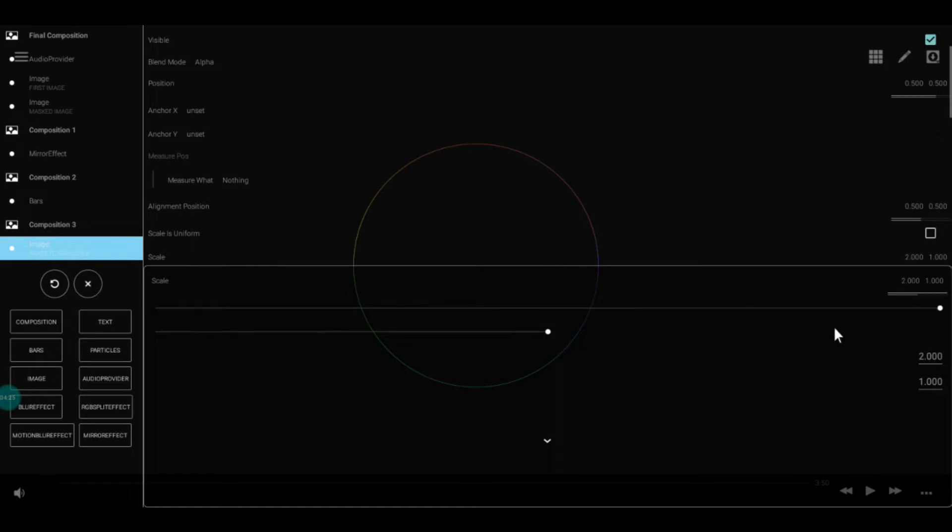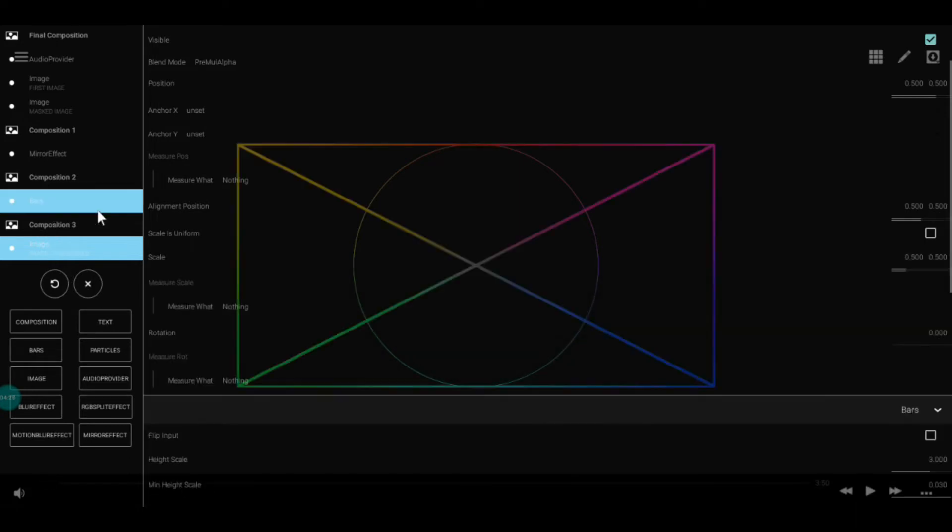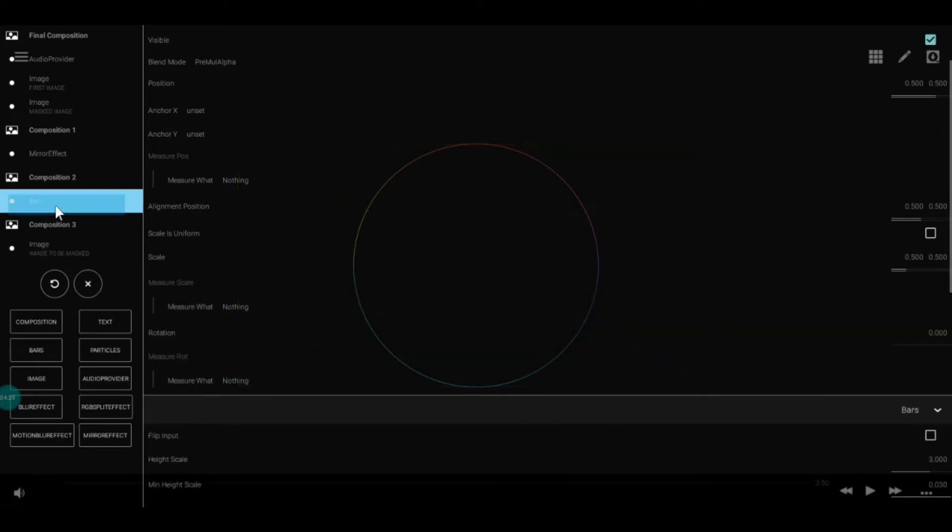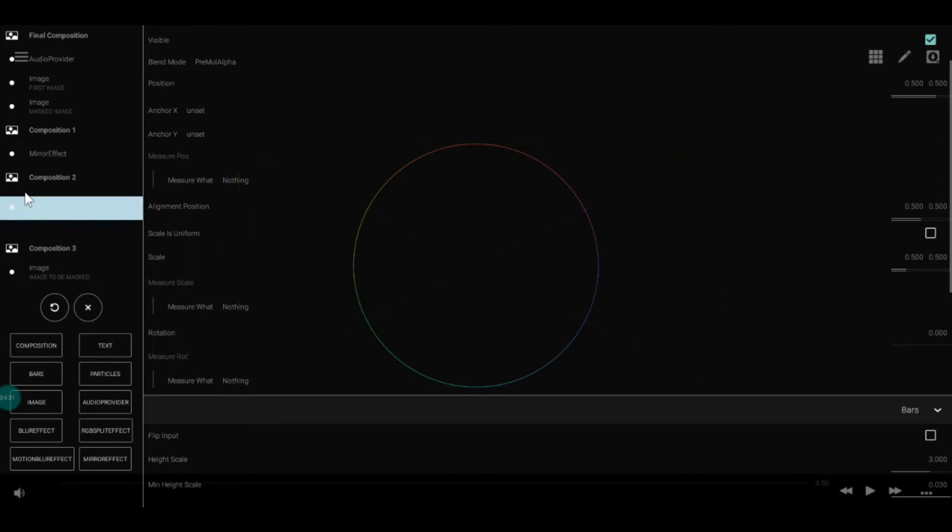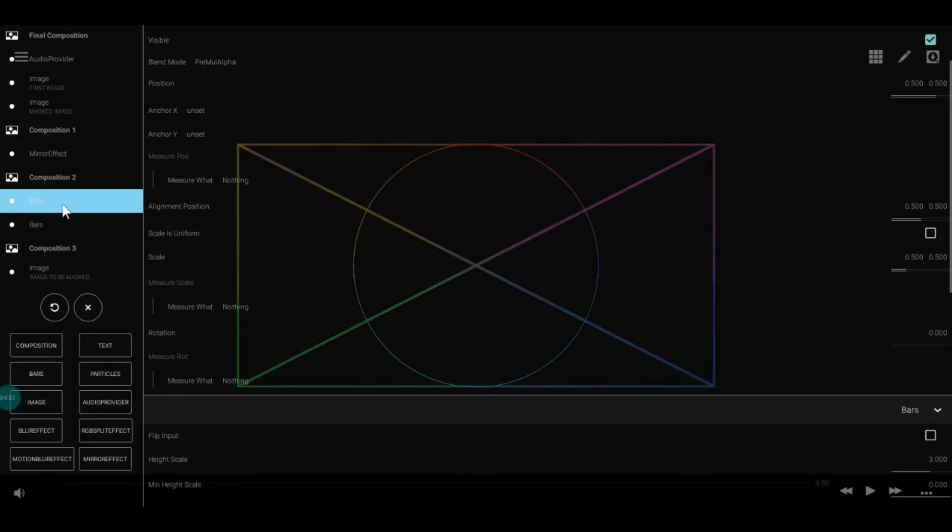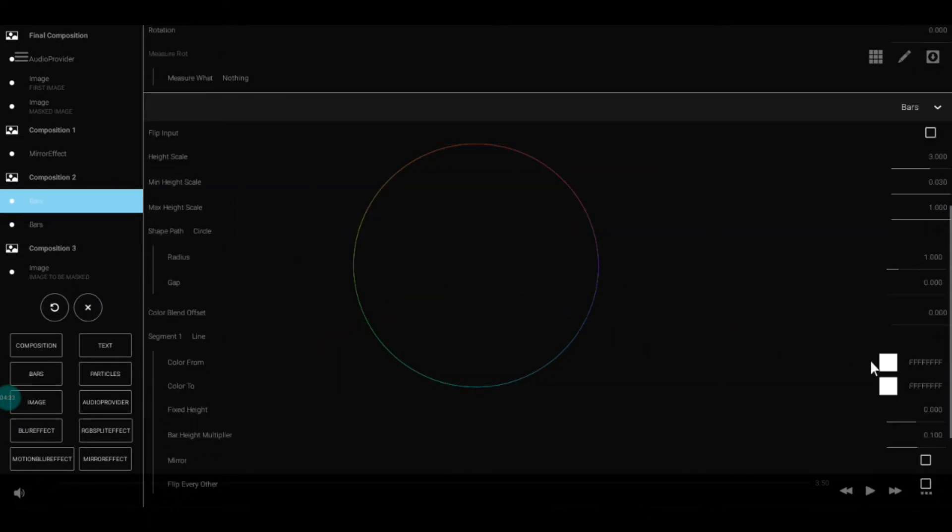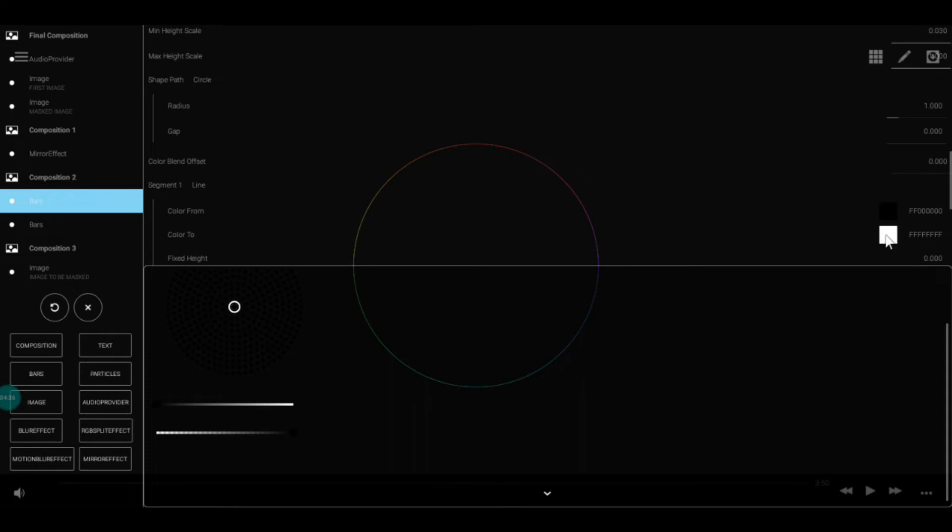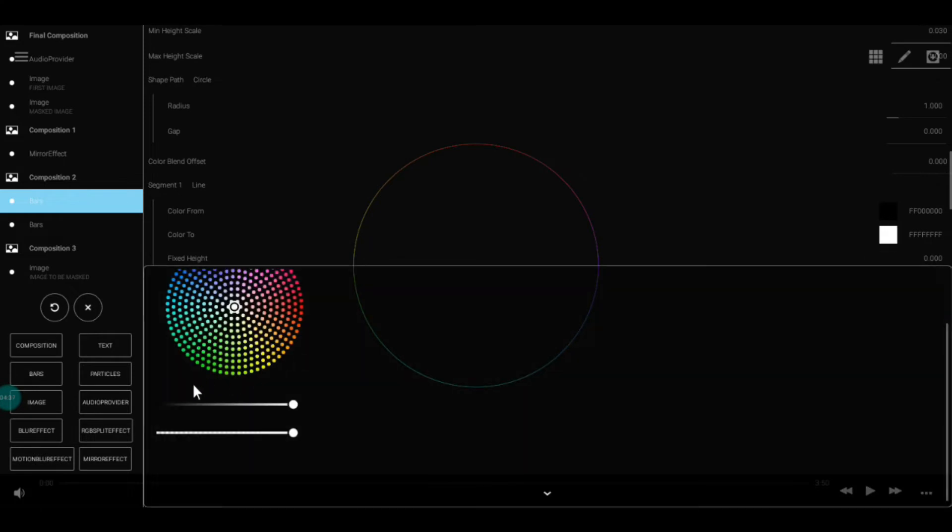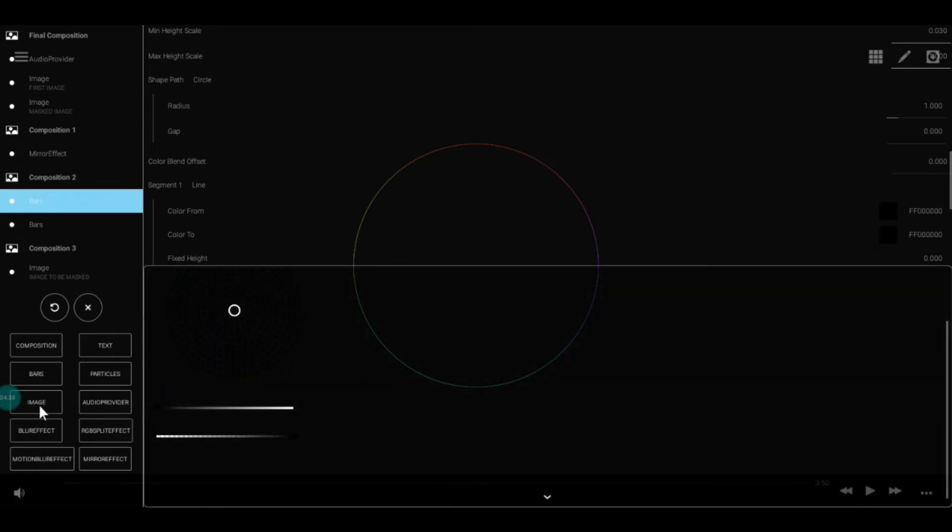Now we duplicate the bars because I want to show you how we mask. Select its color to black.